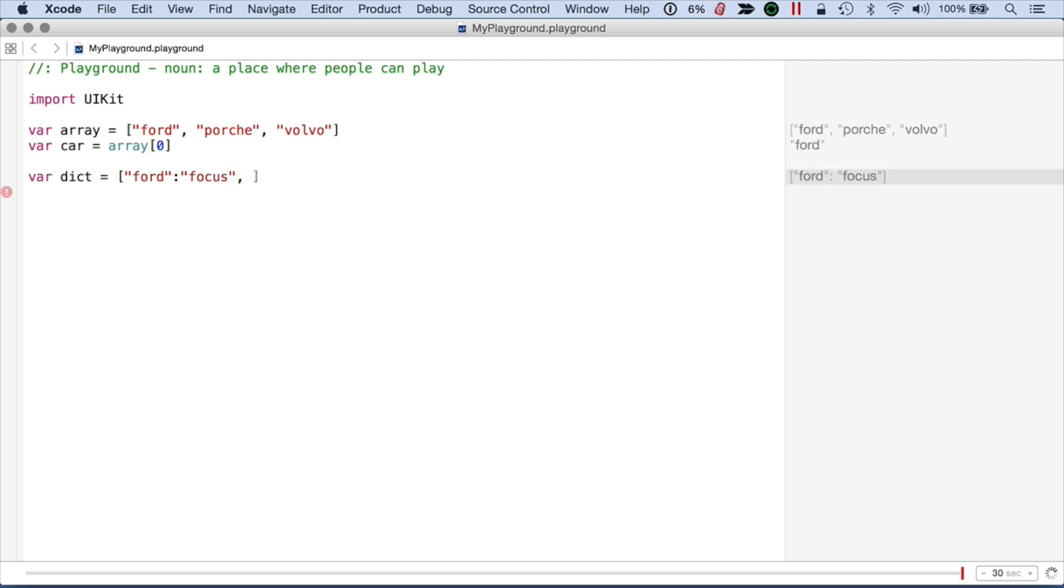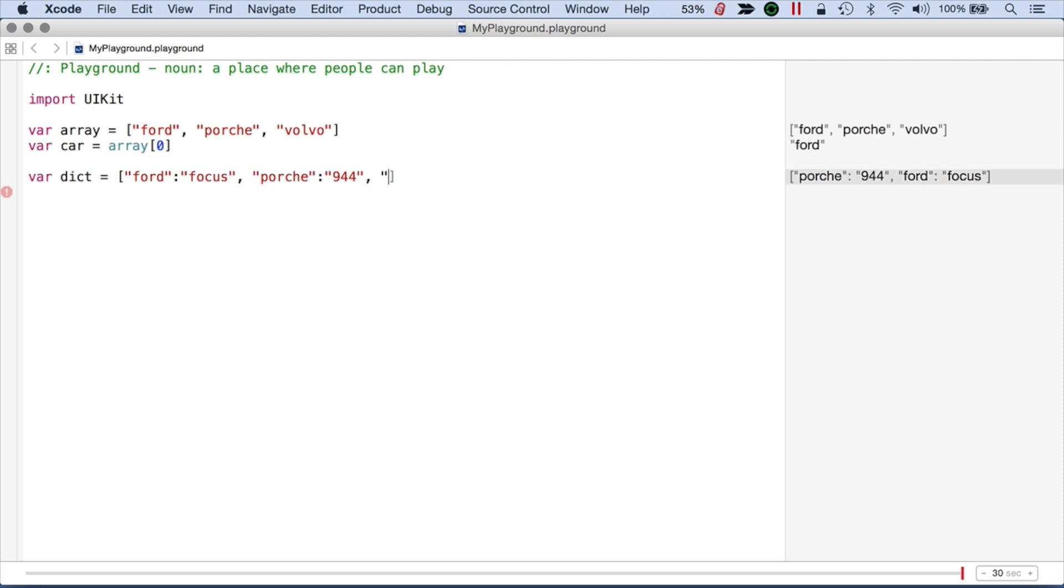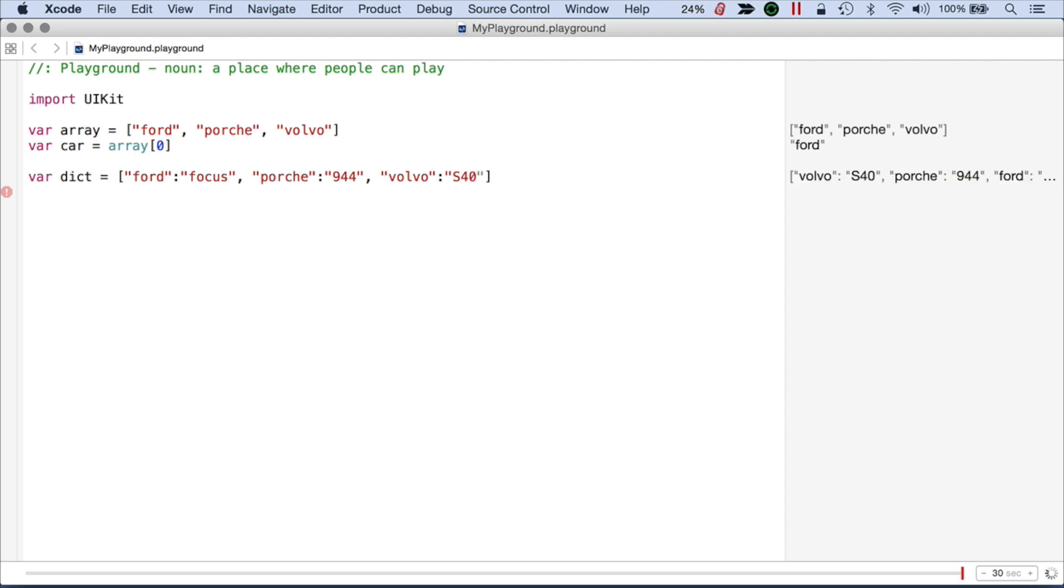Then I'll do Porsche and I'll do a 944. Then I'll do the Volvo and I'll just do something like a S40. Okay,